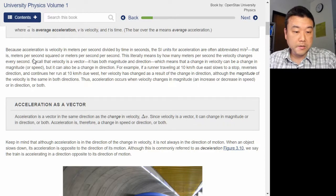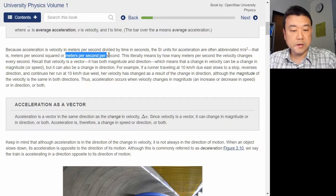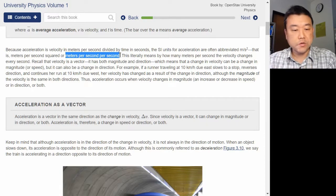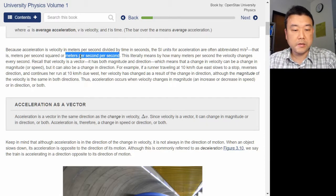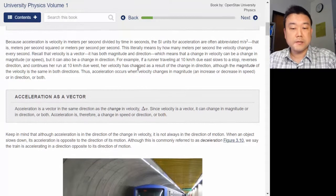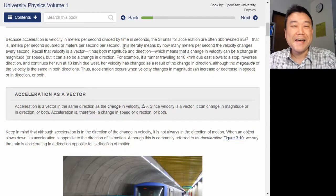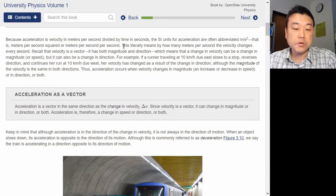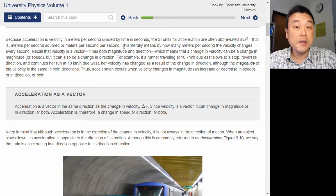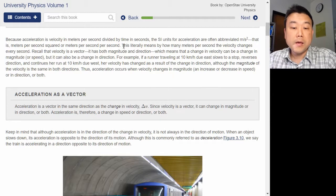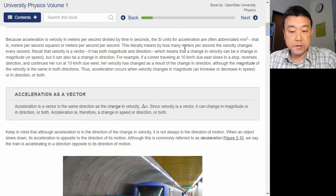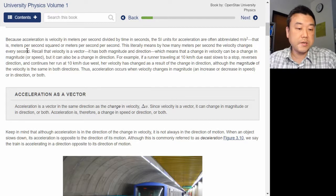That's an algebraic description — meters divided by seconds, divided one more time by seconds. Sometimes when you are reading actively, what you are thinking as you read through is exactly what the author will get to next. That's a good sign — if you notice that, you are right on track. So this literally means by how many meters per second the velocity changes every second.